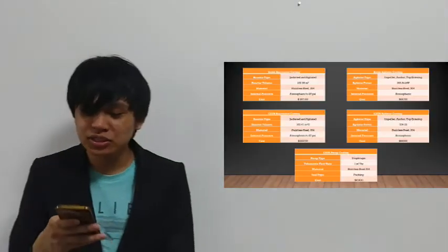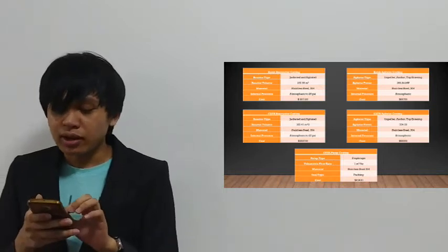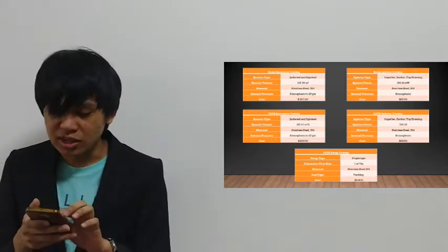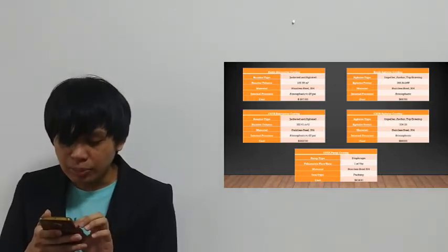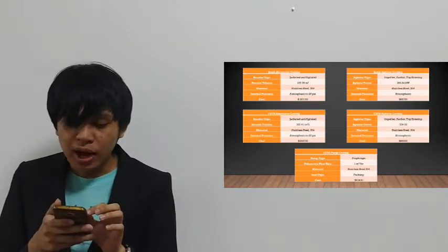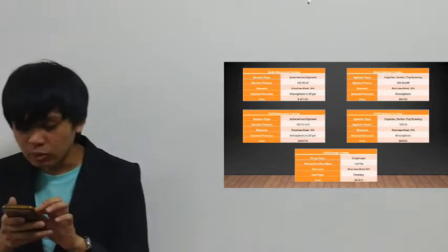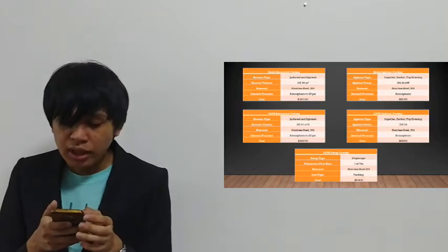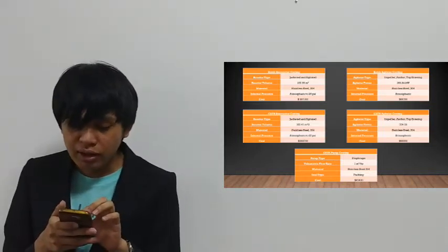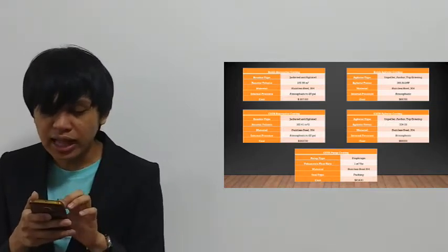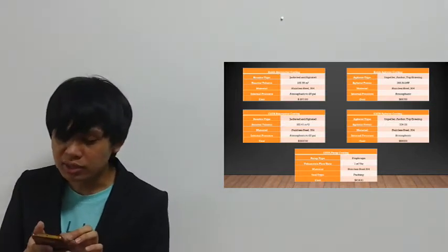For the estimation of capital cost, we determined the cost for each component for both the batch and CSTR setups. For the batch setup, the bioreactor is jacketed and agitated, made of stainless steel 304, with a cost of $297,100. For the agitator, the type is impeller, anchor, top-entering, also stainless steel 304, at a cost of $69,700.